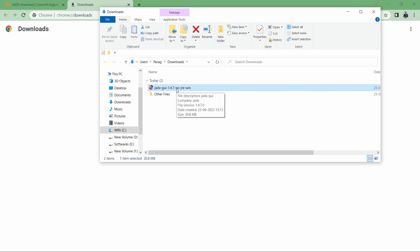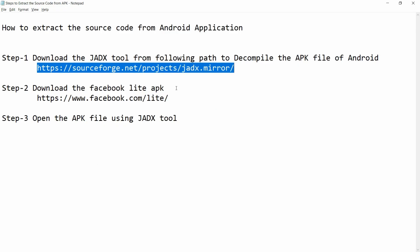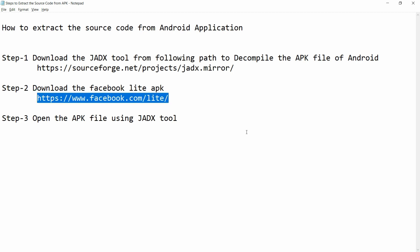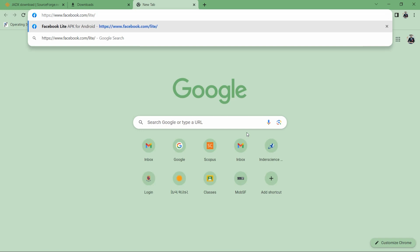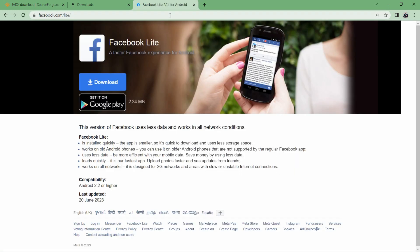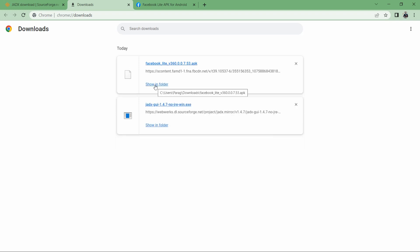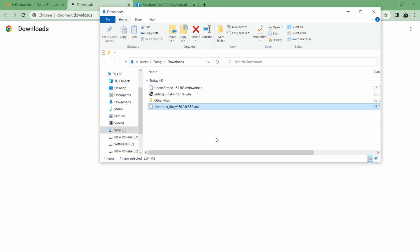We need an application file, so I will download the APK file of Facebook. In step two, I want to download the Facebook Lite APK file. I'm going to this particular URL — you can paste this URL in the browser. You will see a download option. The Facebook Lite APK is about 2.34 MB and it is being downloaded.